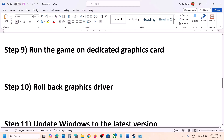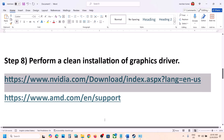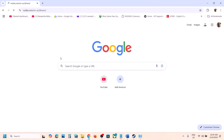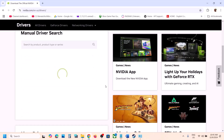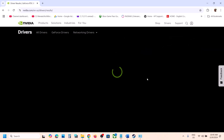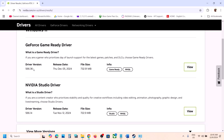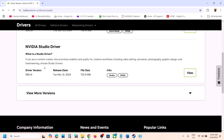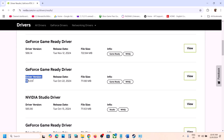The next step is to roll back your graphics driver, as installing an older version has worked for many users. For Nvidia, go to the Nvidia website, select your card and OS, click Find, then View. The latest driver right now is 566.36, but many users have found success with 566.03 — click View More Version to find it.